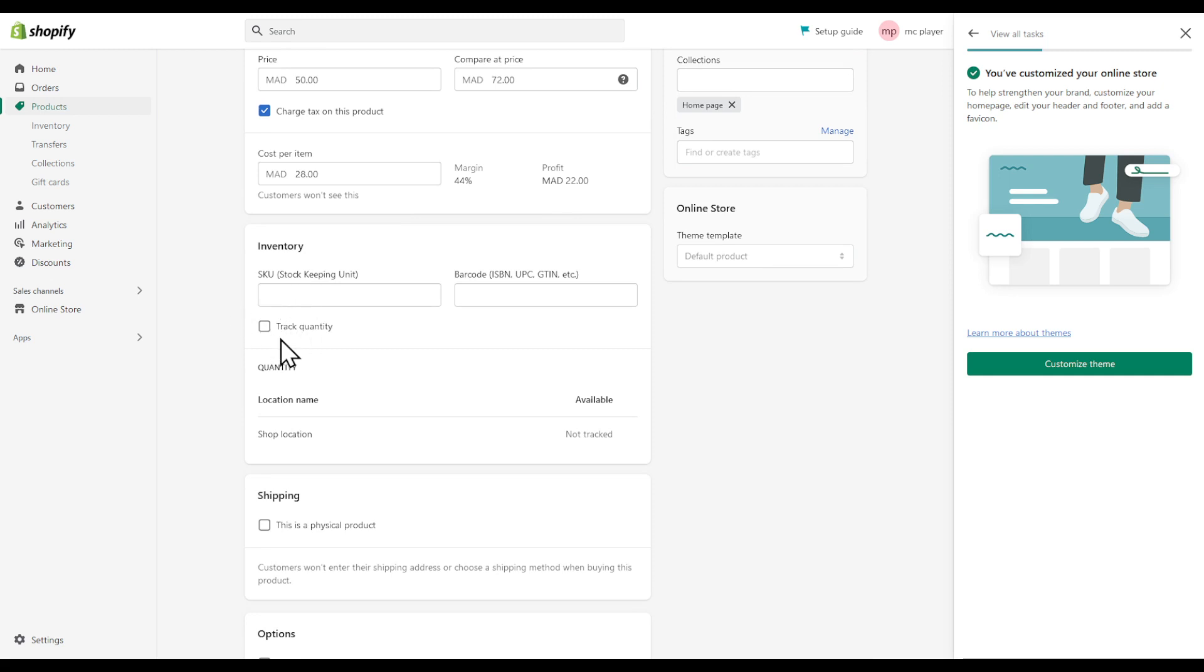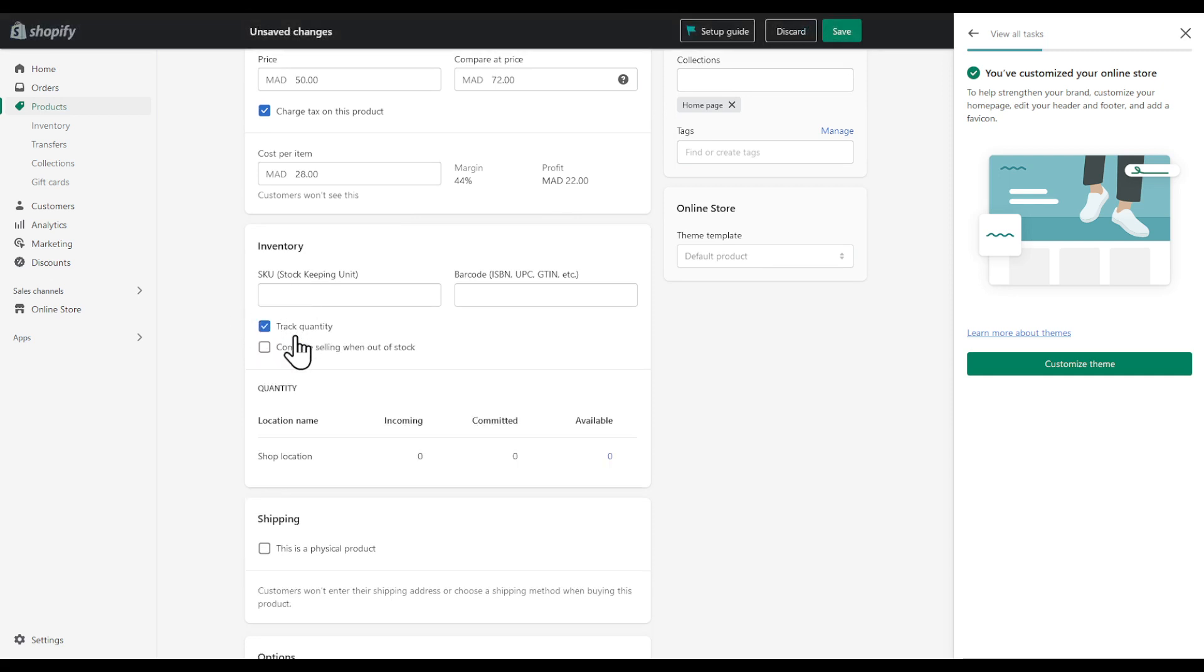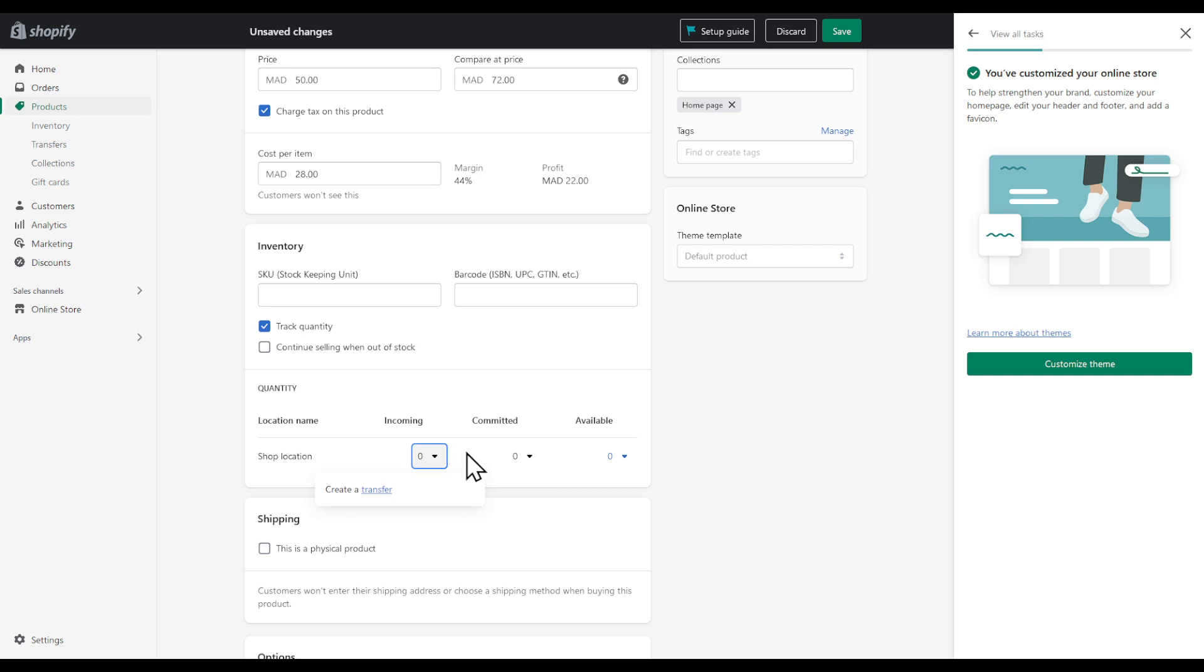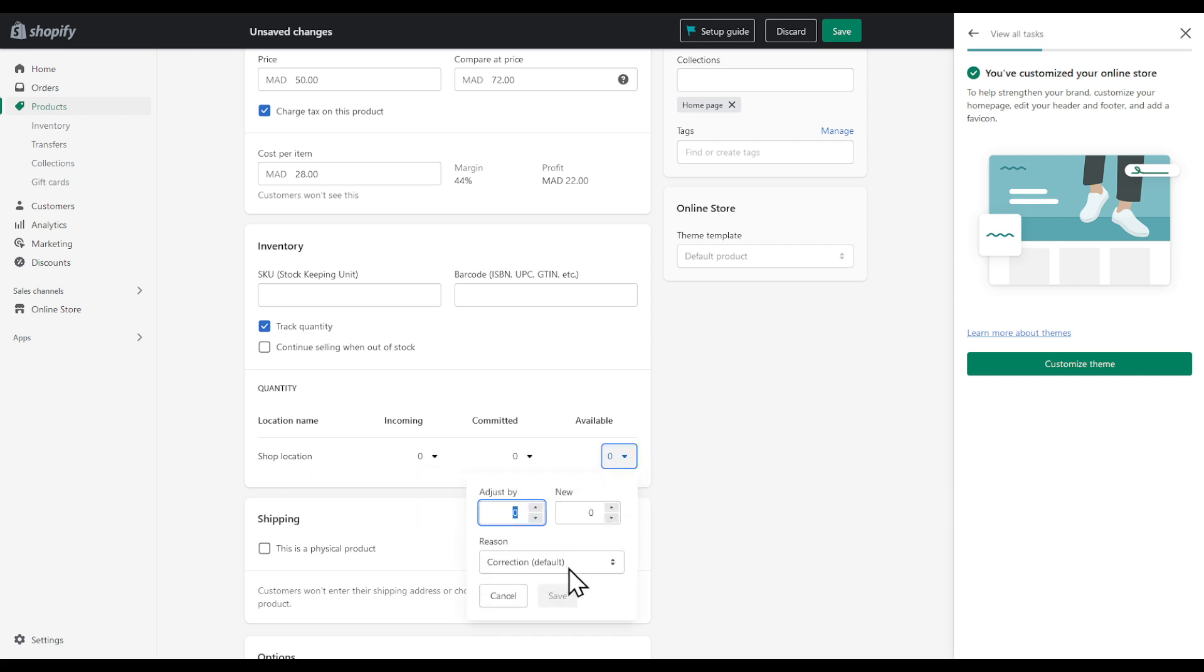We will have to track quantity right here. I'm going to uncheck continue selling when out of stock because we don't want that. In our quantity we can set available, let's say for example 10, and then save.